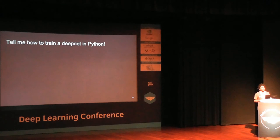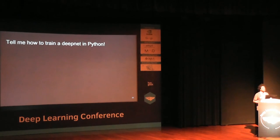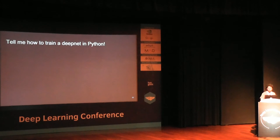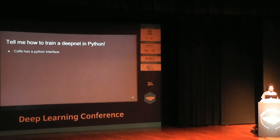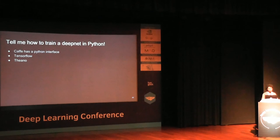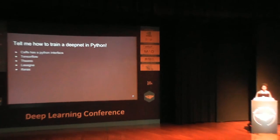How do we train a deep net in Python? It's very simple. You can use CAFFE's Python interface, TensorFlow, Theano, Lasagne, Keras — which is my favorite — or Neon by Nervana Systems, and many more. Looking at the deep learning landscape from June, the top libraries by GitHub forks are TensorFlow, CAFFE, and Keras.